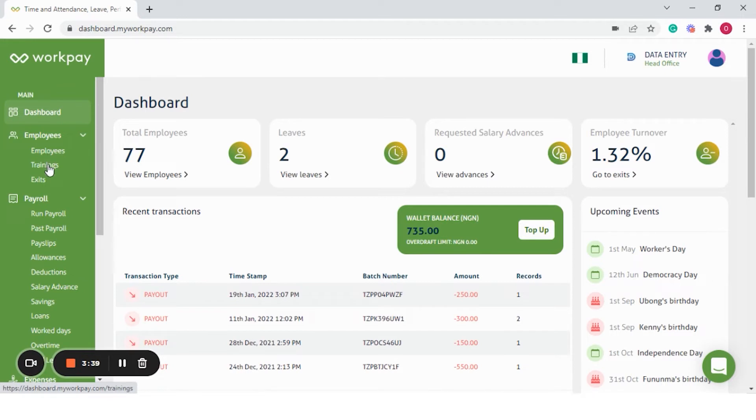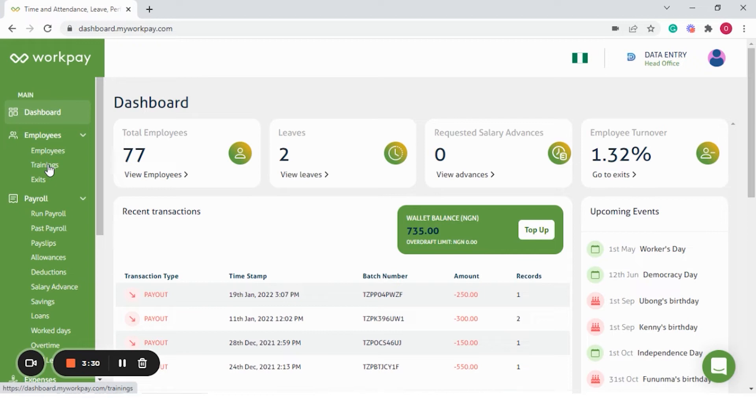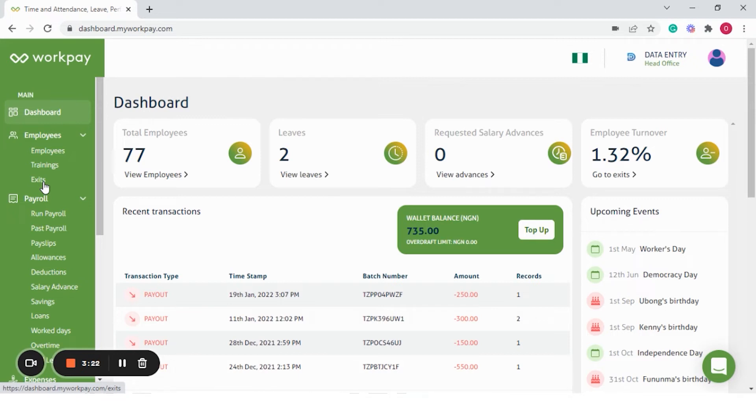On trainings, you can create trainings and assign employees to different trainings, which cuts across various departments in the company. The exit module gives you insights into the number of employees exiting the organization and reason for exits.